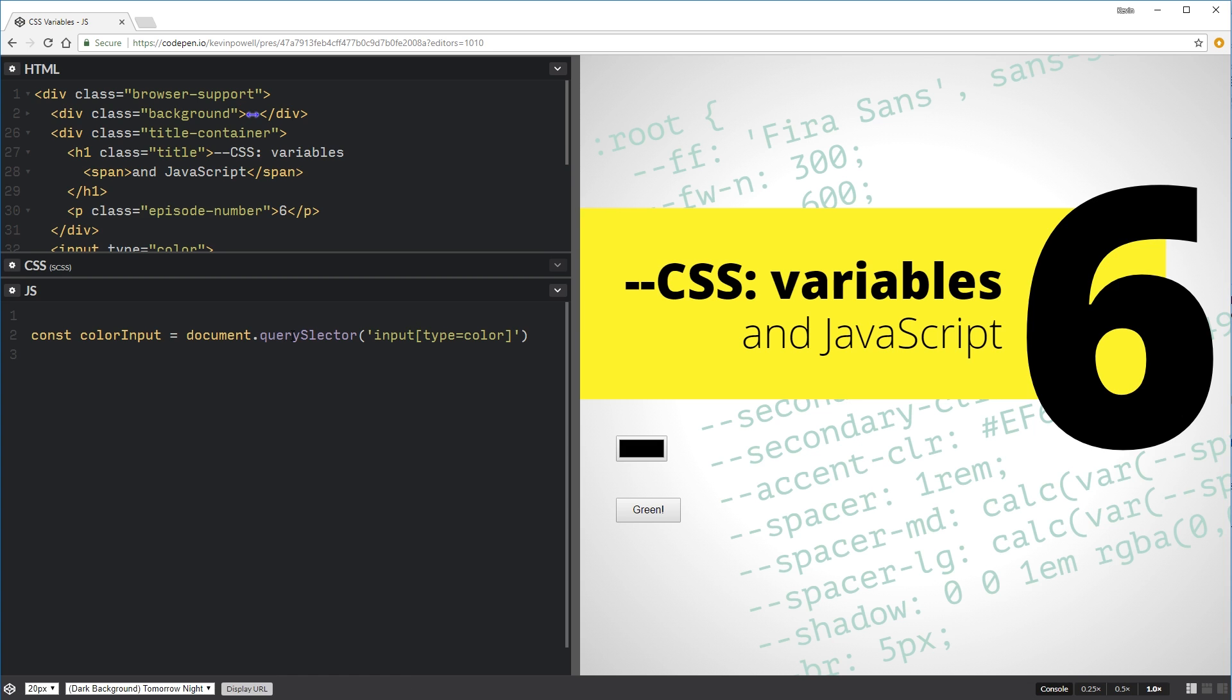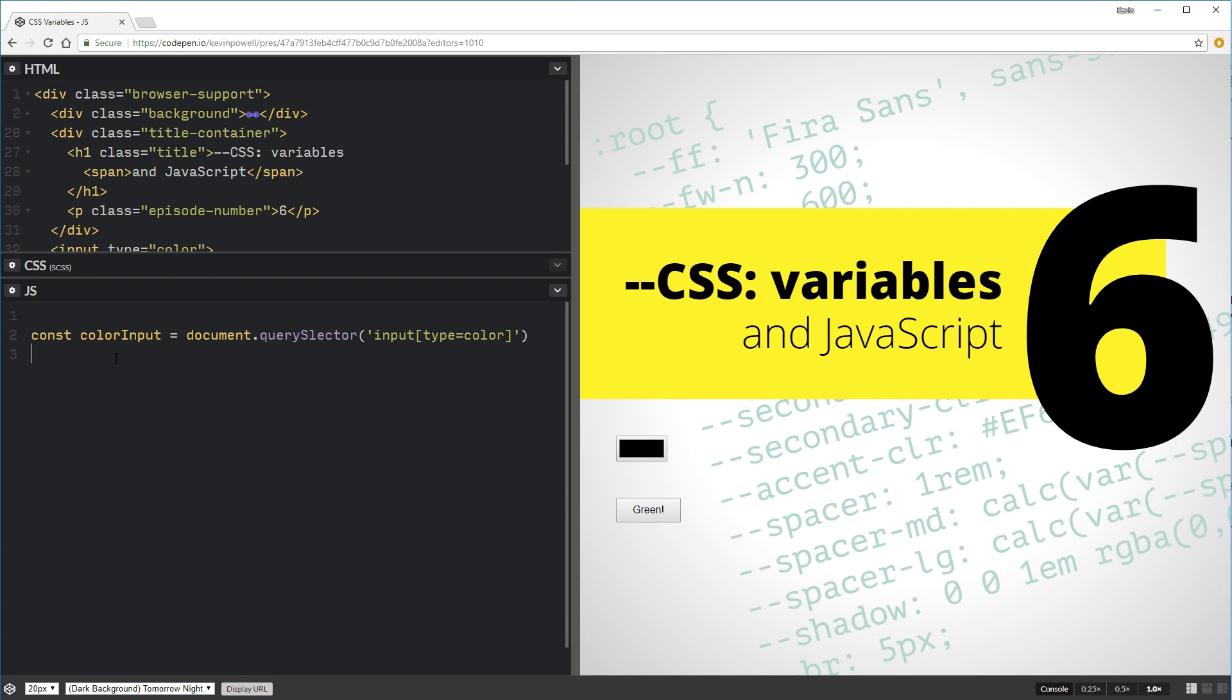So one advantage with query selector, in this case I only have one input but if you ever had a site that had multiple, you can easily select something like that. You don't have to have a class on it or something. Even though query selector is a bit slower than getElementsByClassName and all of that.